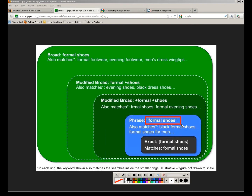The second match type is phrase match: quote, formal shoes, quote. In our example, quote cat boarding quote — your ad would show for 'San Francisco cat boarding,' 'cat boarding in San Francisco,' 'best cat boarding.' The words must appear next to each other with no modifications.